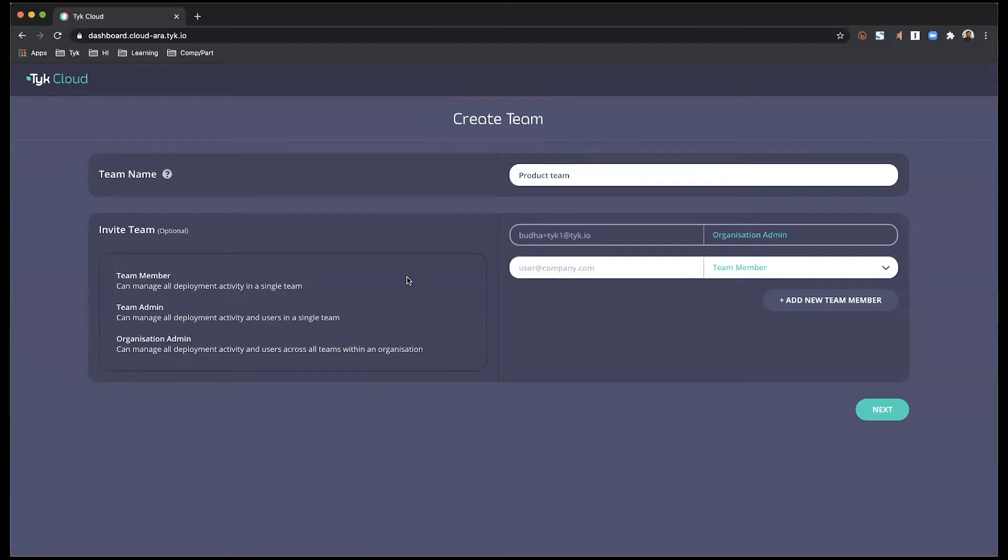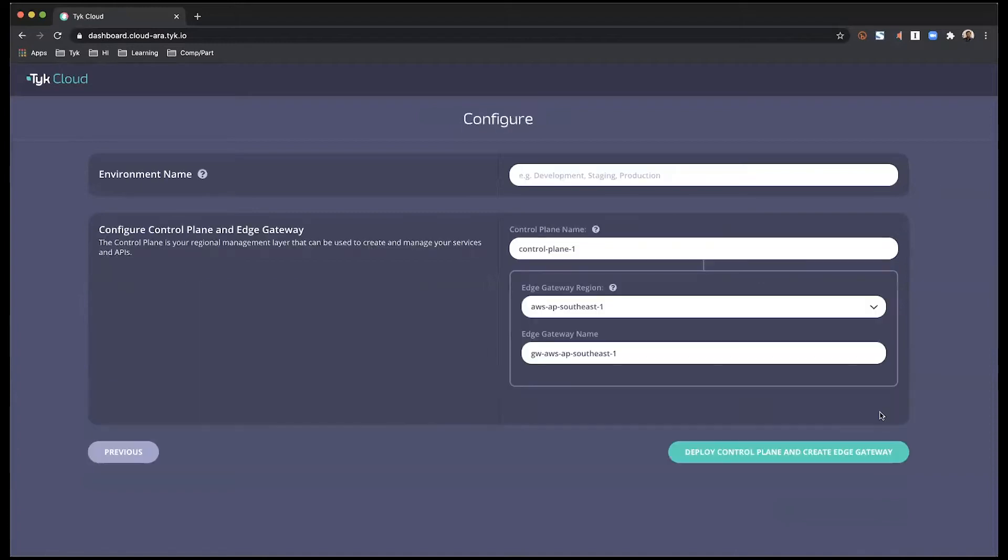To the team administrator who looks into managing the team as well as deployment activities. And finally, the team member itself who is focused on the deployment activities within the team itself. I'm going to just move on from here.